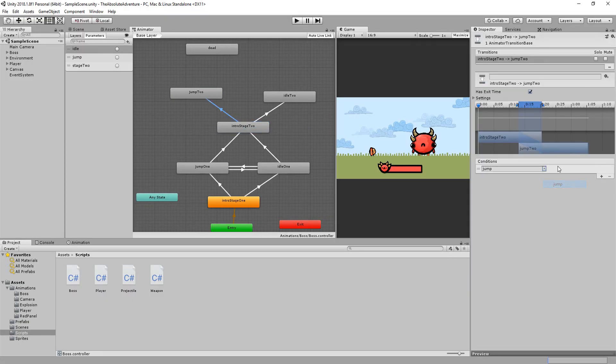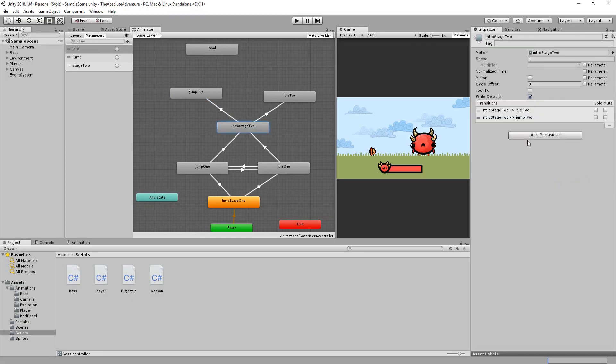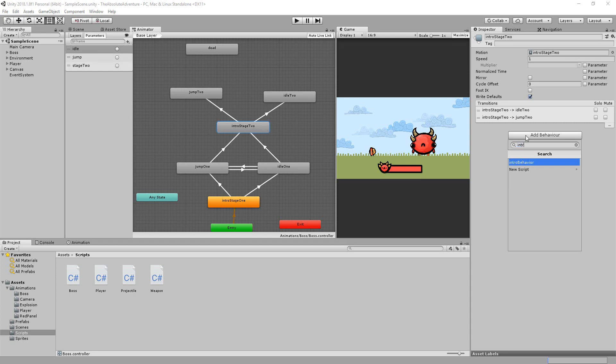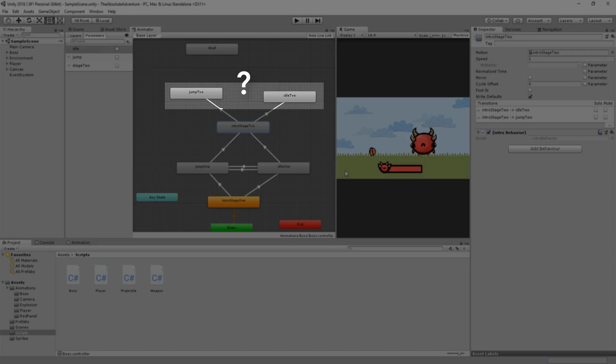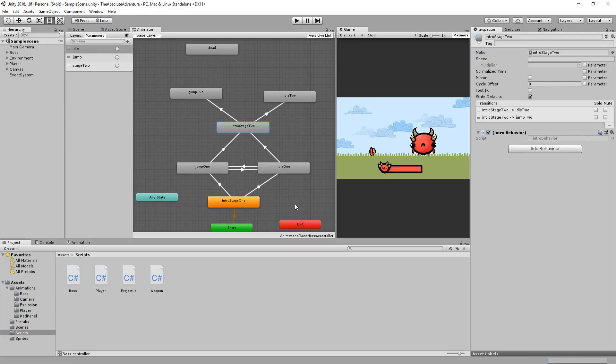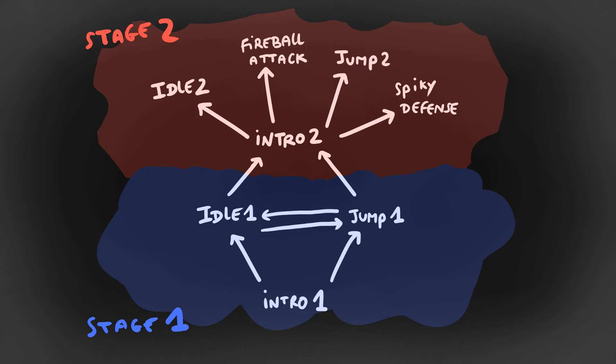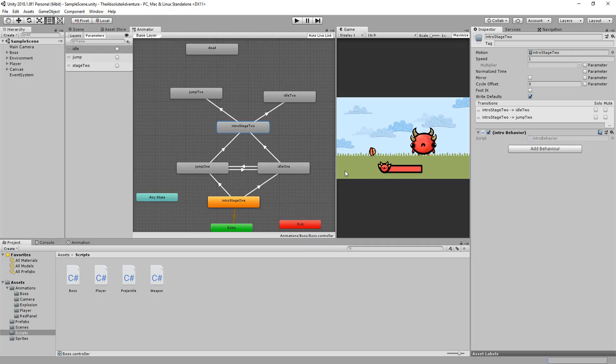I'll then simply add the intro behavior to that intro 2 animation and the boss, once having played it, will randomly transition to his idle or jump 2 animation. Of course if you add more animations for stage 2 or animations with different names, then you will simply have to create new trigger parameters and also make a new behavior just for the intro 2, which would get the boss randomly transitioning into those new states.